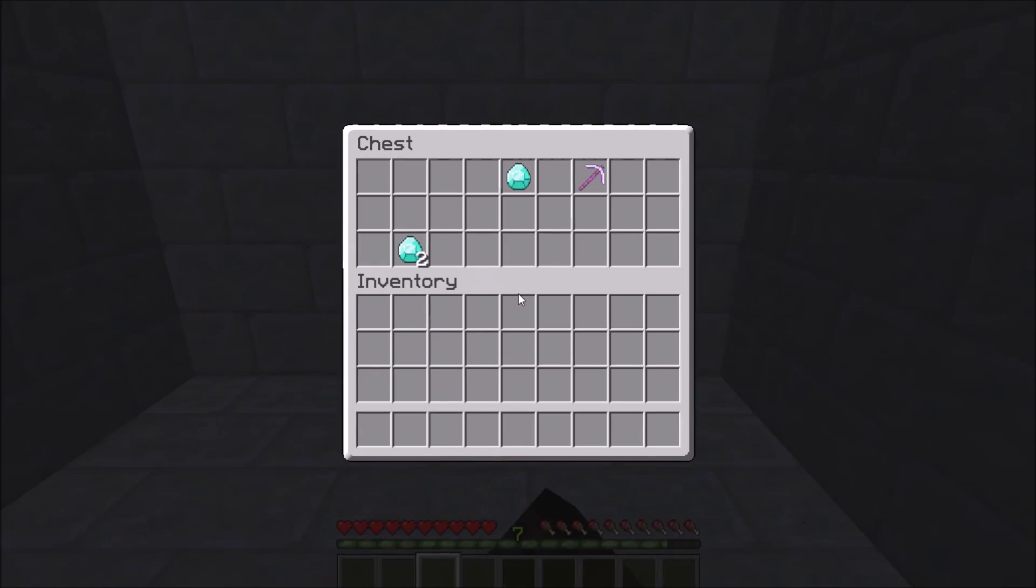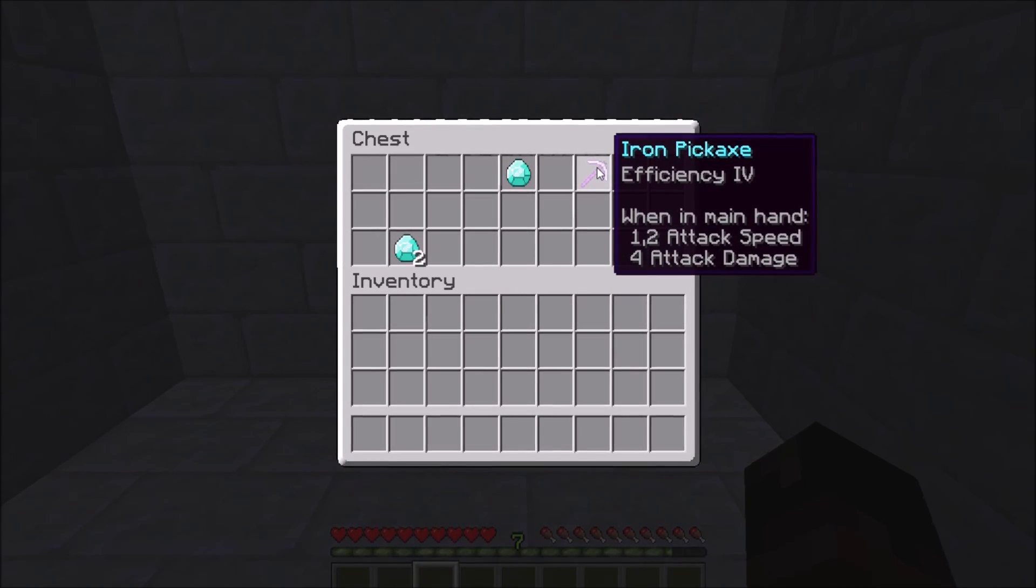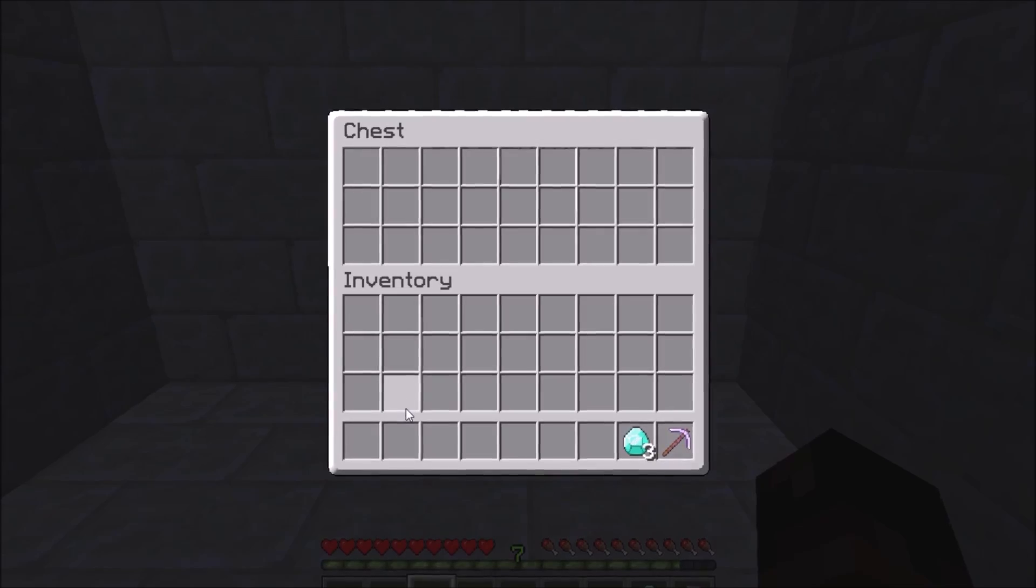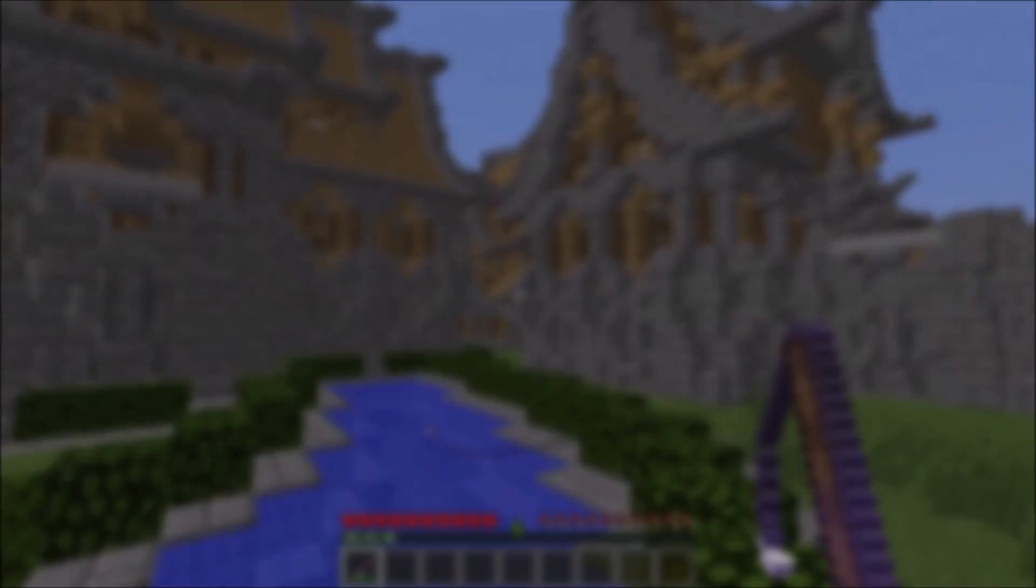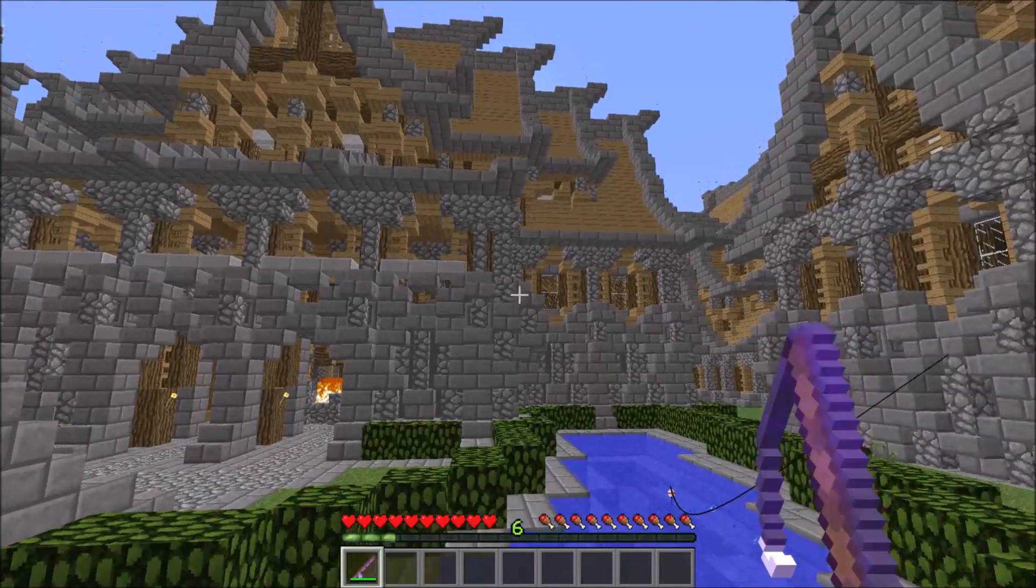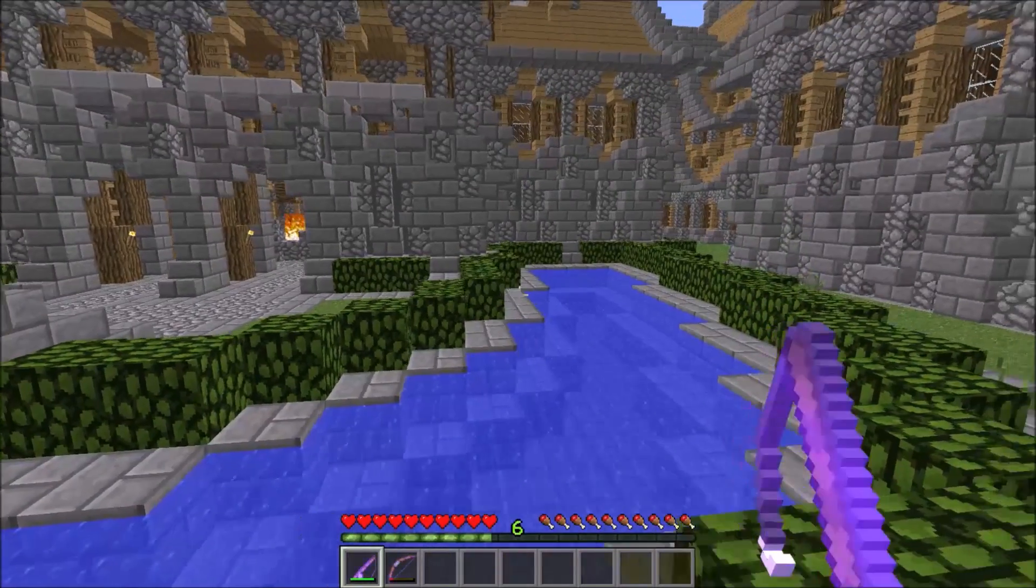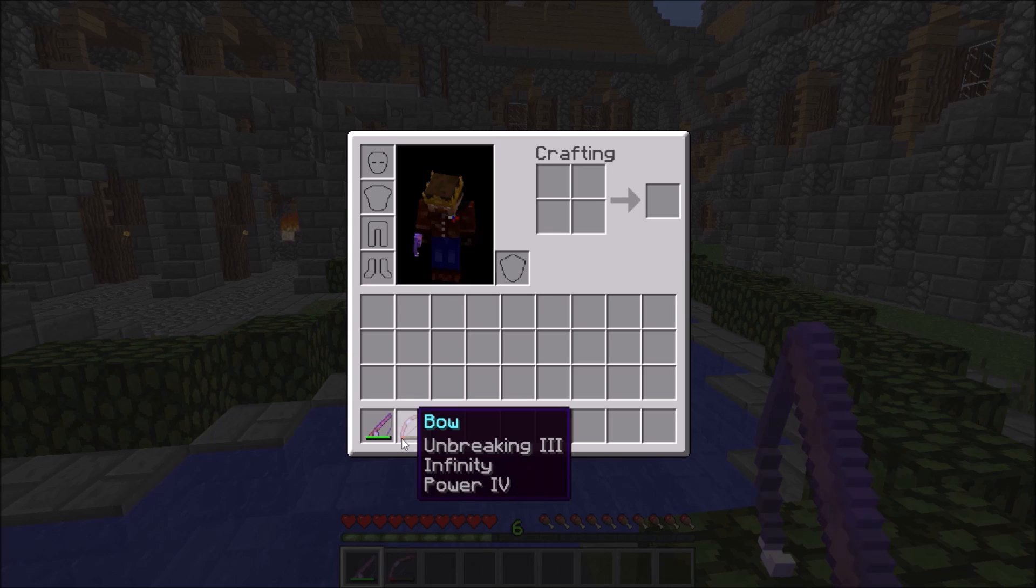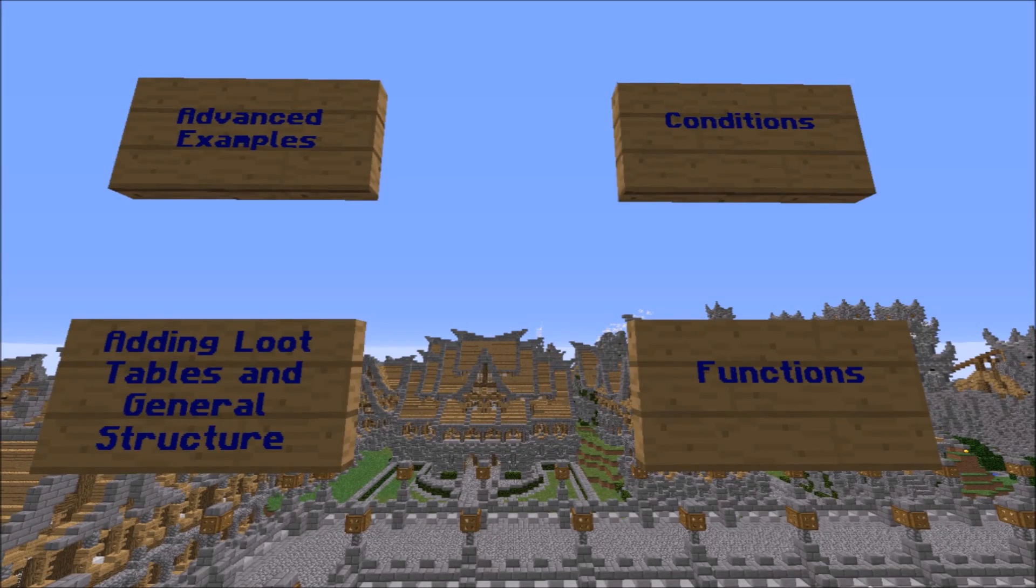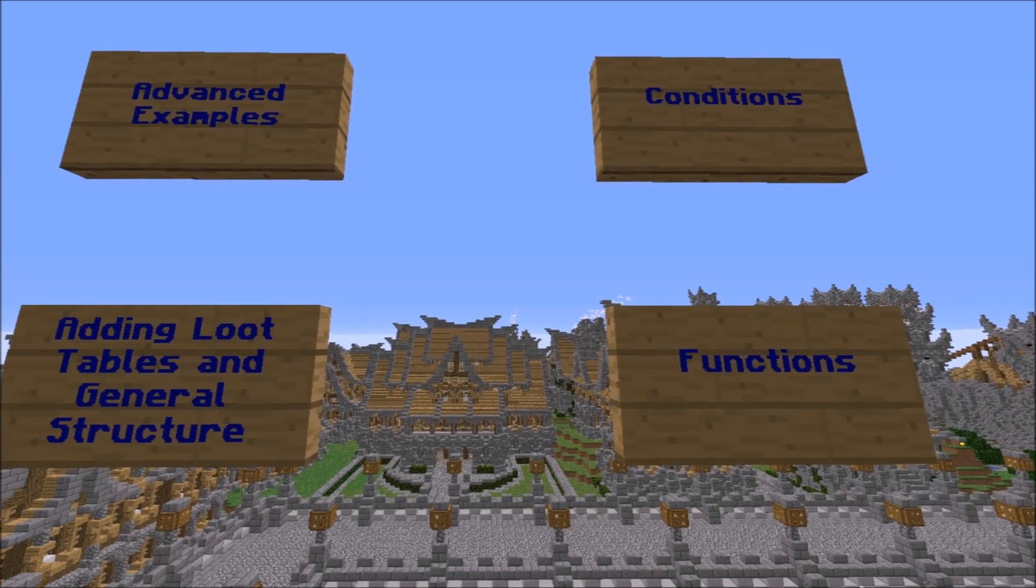Welcome everyone to the second part of the Minecraft Loot Table tutorial series. What we are going to talk about today are functions. Functions are optional operations to perform on the item such as providing a count, giving it NBT data or a damage value, as well as enchanting it using a random enchantment. Before we start, click here if you haven't seen the first part of this tutorial. But now let's get started.